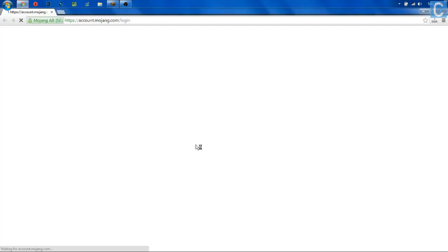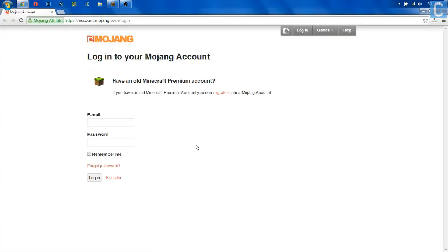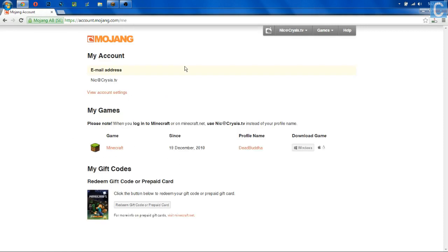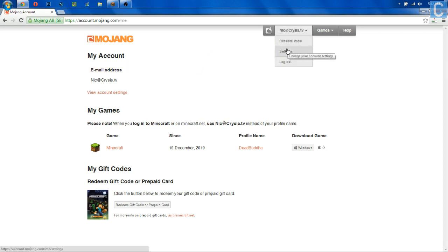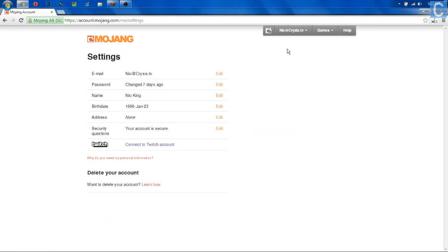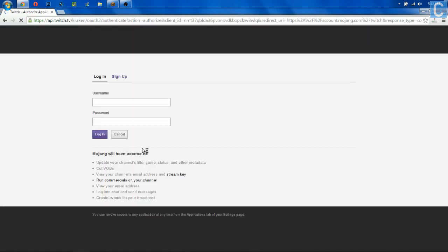It's going to take me over here to the web, and I'm going to go ahead and log into my account. Once you've logged into your Mojang account, we want to go up here to the top, wherever it says your email, and we want to go to Settings. From there, we want to click this little button right here: Connect to Twitch Account.